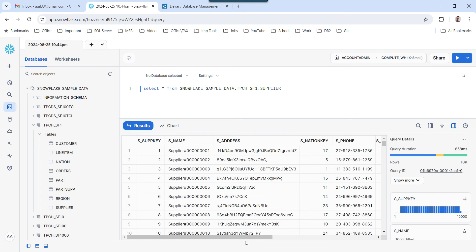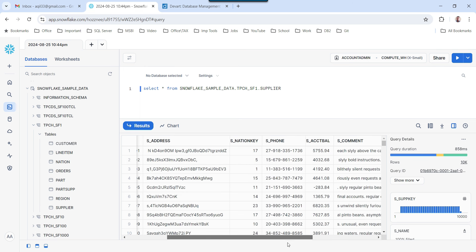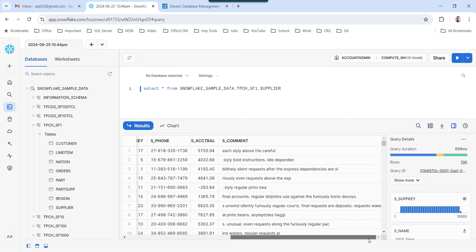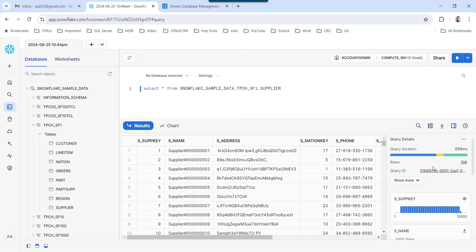The data looks good — it contains supplier key, supplier name, address, phone number, and a lot of other information. It contains 10,000 records. Now suppose I want to migrate this supplier table with 10,000 records into SQL Server. For that, we will be using the DevArt components because we don't have any built-in components in SSIS. So let me open Visual Studio.